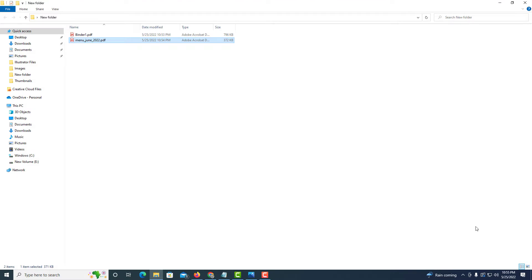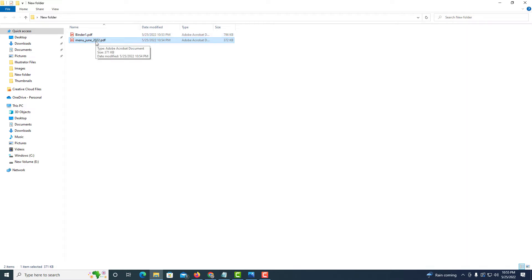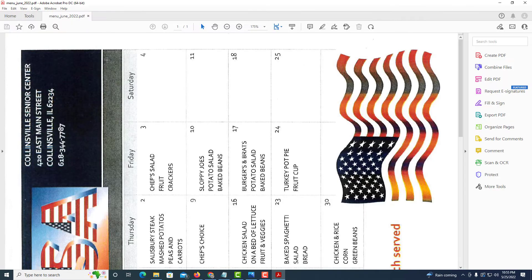As you can see, I got a couple files here in my folder. The first one is a multiple page PDF. The second one is just a one page PDF. I'm going to start with the second one here. I'm going to double click on it to open it up.